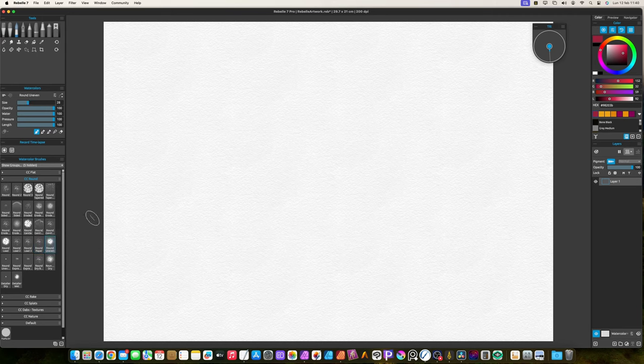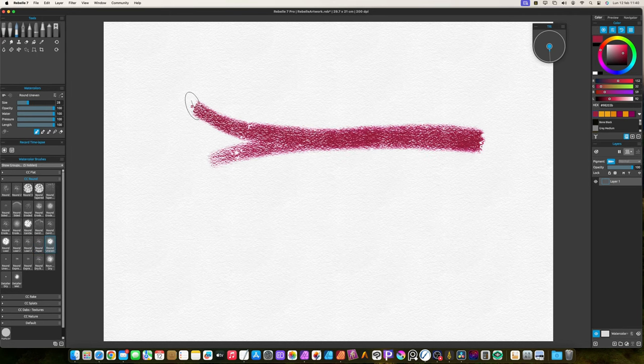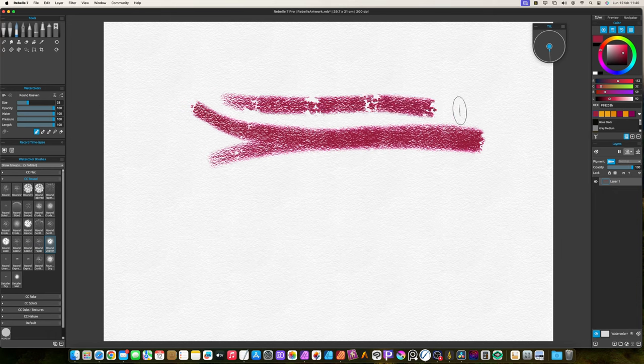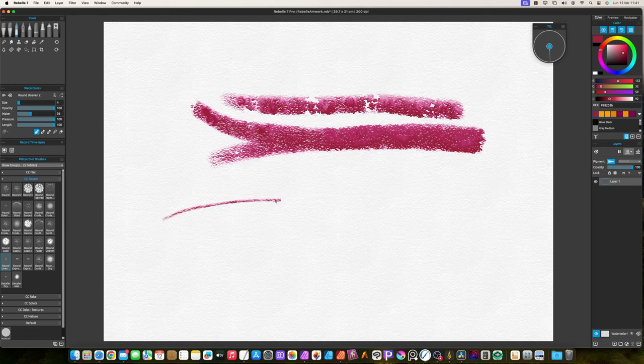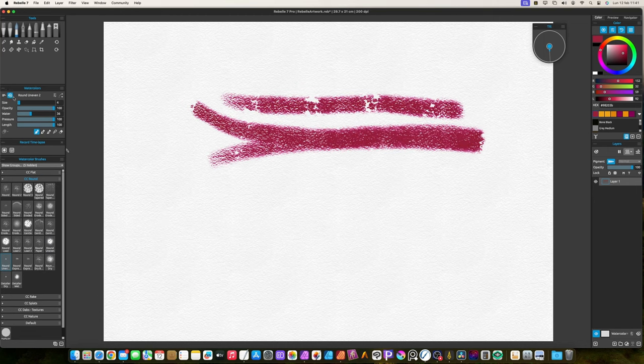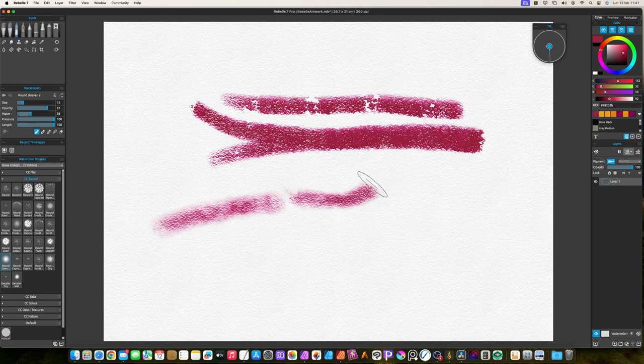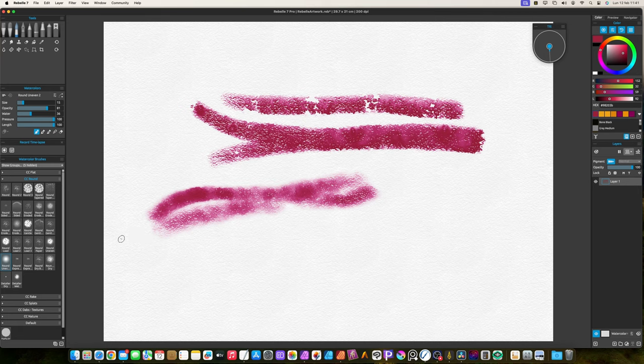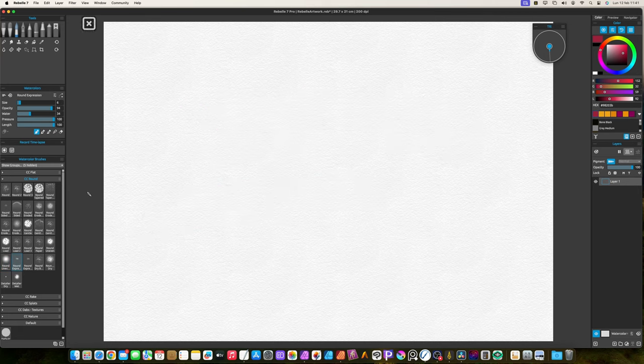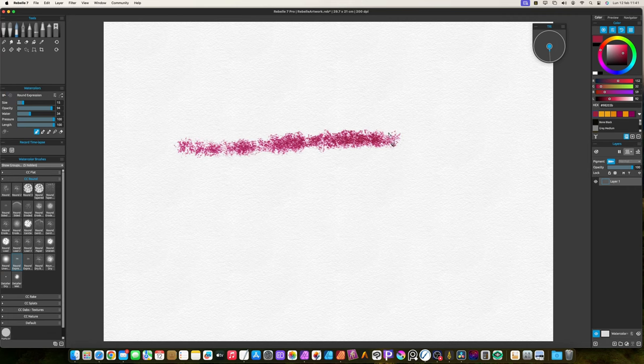The round uneven brushes leave some areas unpainted. The expression brushes apply random brush strokes. They are pretty good to create rough shapes.